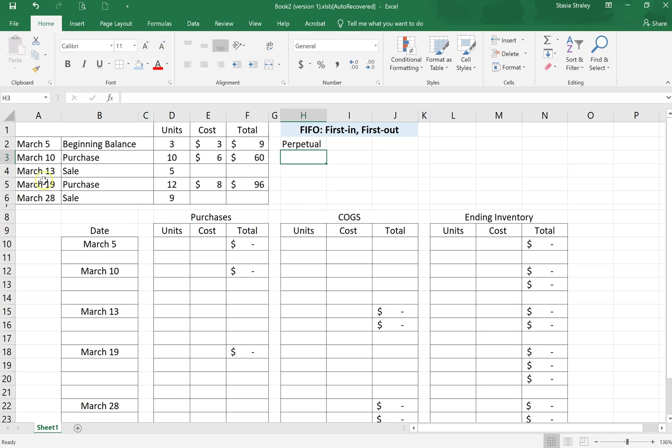Up here we have our data set. We have a beginning balance of three units at a cost of $3. Then we have a couple purchases and a couple of sales.